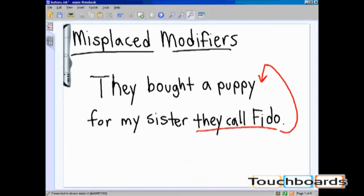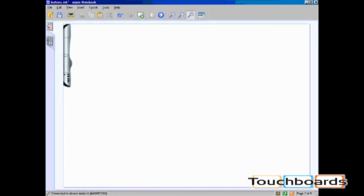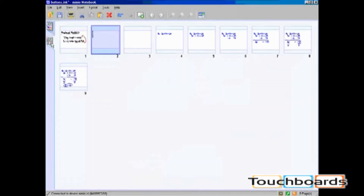I have completed a full page of notes. When I press the top button, a new page will appear. You can see this new page by going to multi-page view.